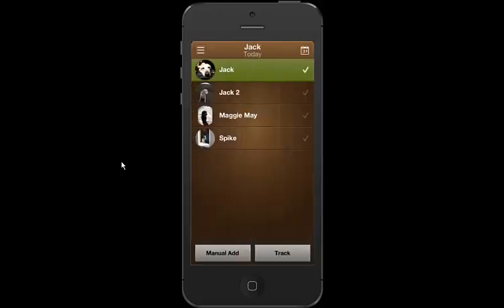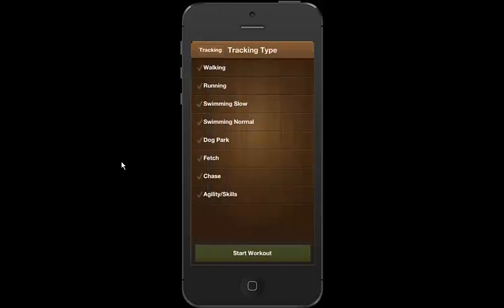We've shown this in a prior video. But basically, we now let you track very specific types of activities, selecting, walking, running, whatever it might be, and either entering in the duration of the event and the distance or for walking and running, you can use the GPS tracker to do that for you. But in any case, using the activity level tracking will give you a more precise estimate of their calories burned each day.